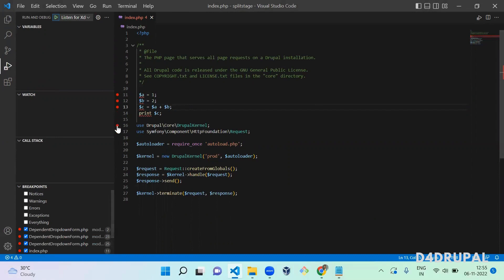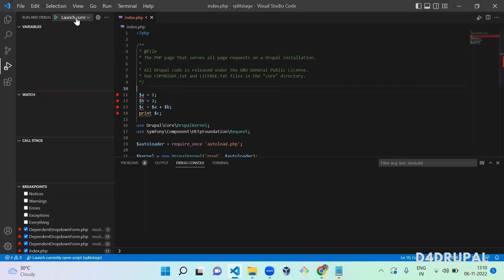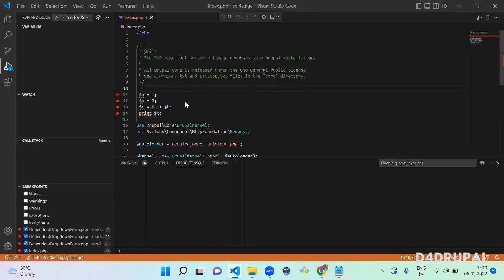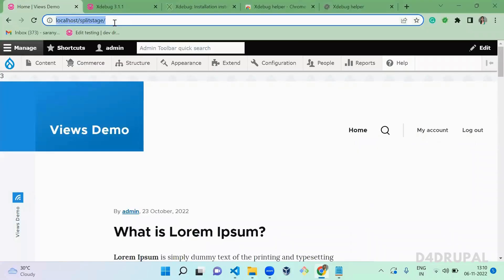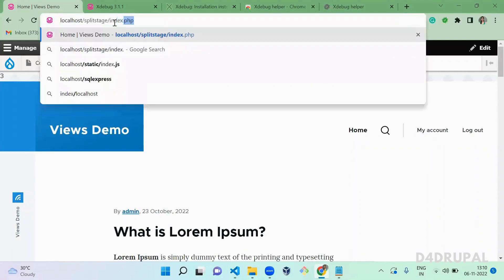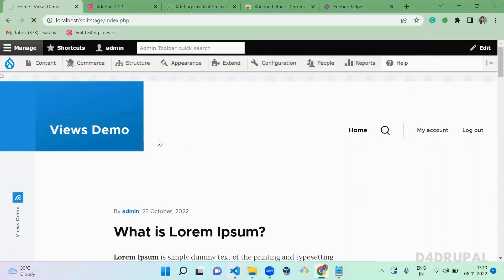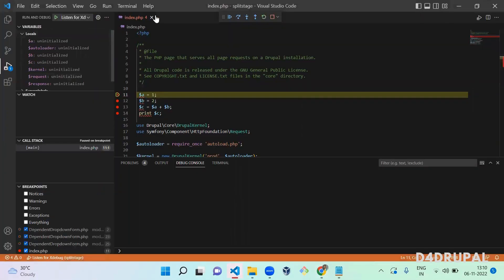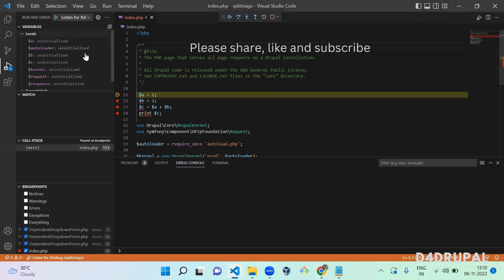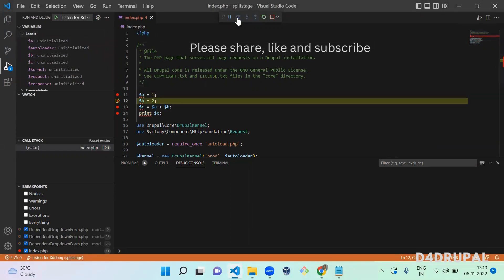Add breakpoints wherever you want on the lines. Then select 'Listen for XDebug' and click the play button. This will start listening, and when Chrome loads that particular page — go to localhost and load index.php — it will hit the file and you will get debugging options showing all variable values at that point.